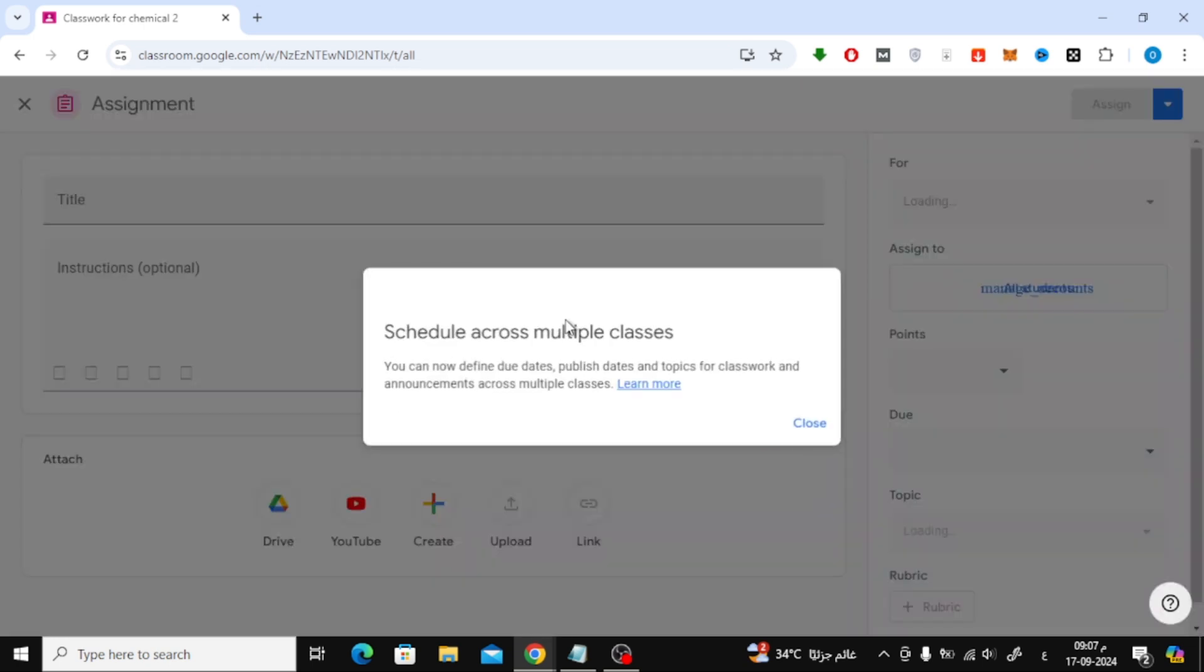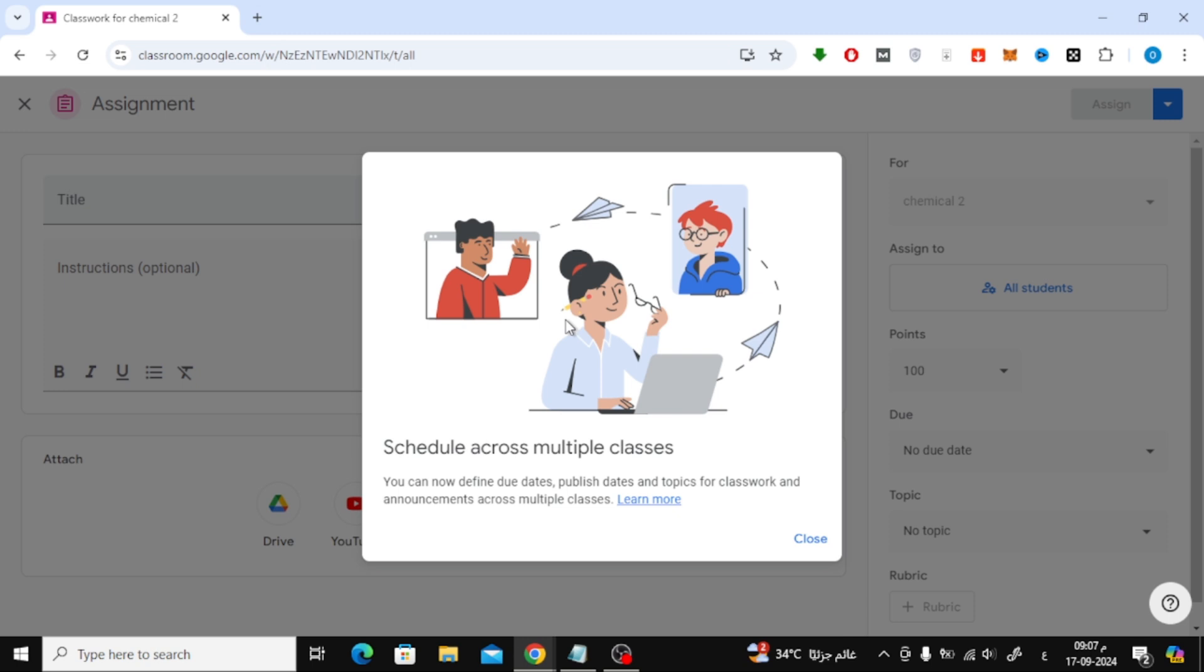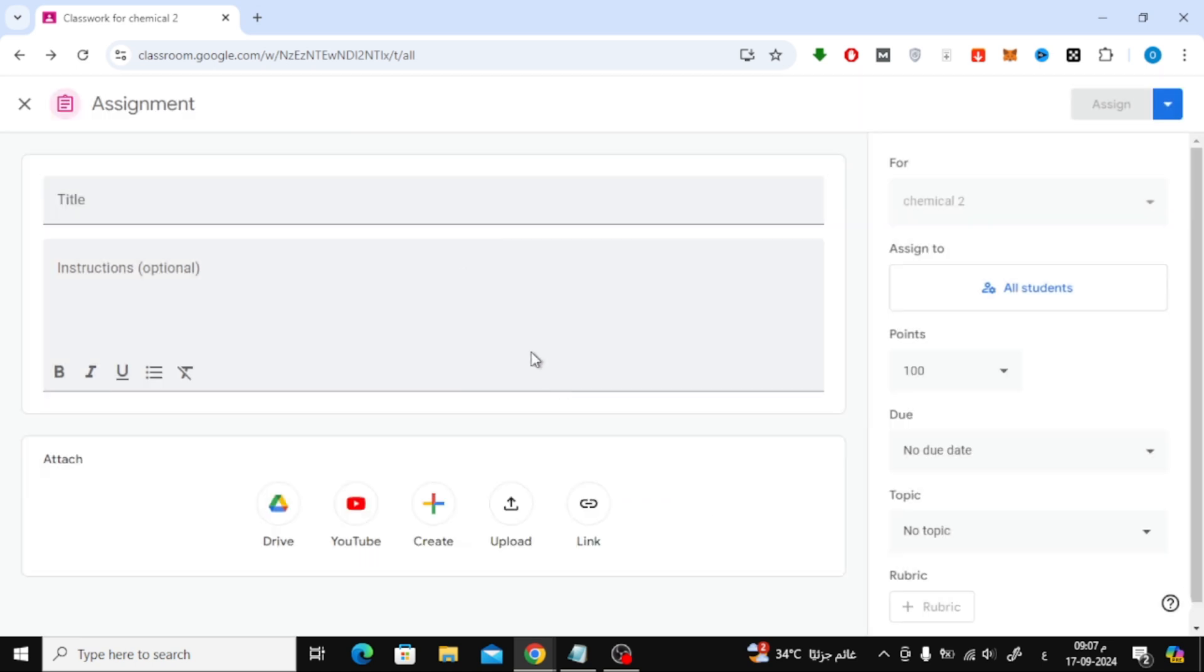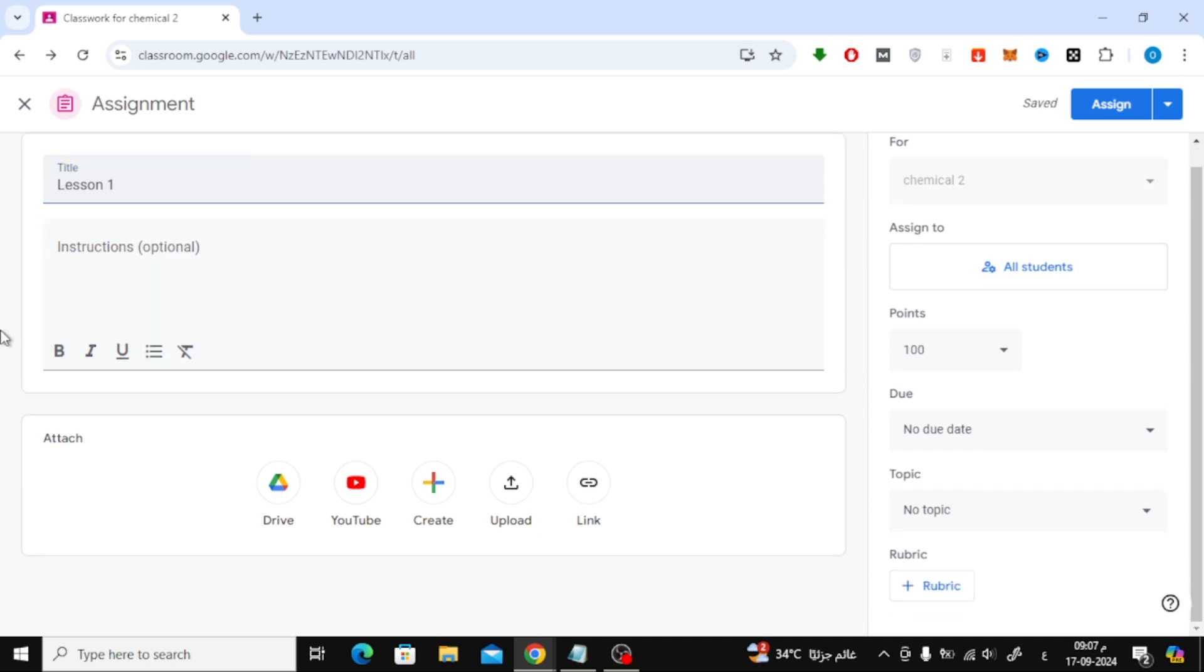Now, you'll be taken to the assignment creation page. In the title field, write the name of your lesson or assignment. Below that, you can add any instructions for your students in the description box.